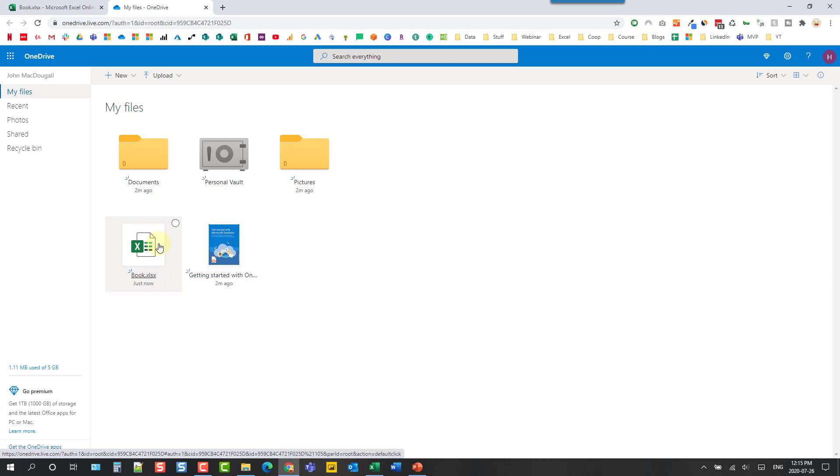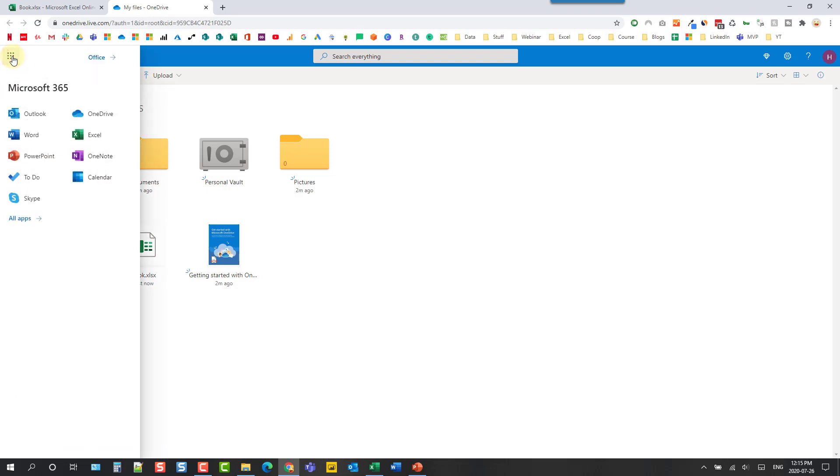So that's how you can get Microsoft Excel for free. You can access the web version entirely free and you get various other Microsoft apps as well. So not just Excel but all the Office apps are available for free with the online versions.